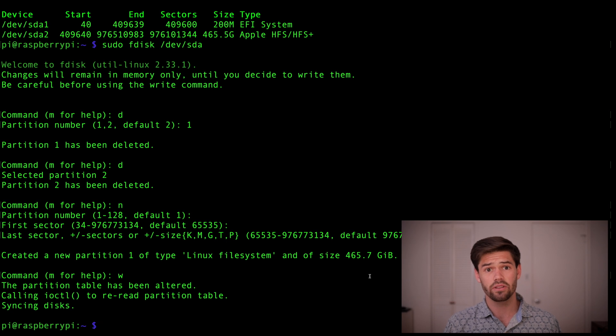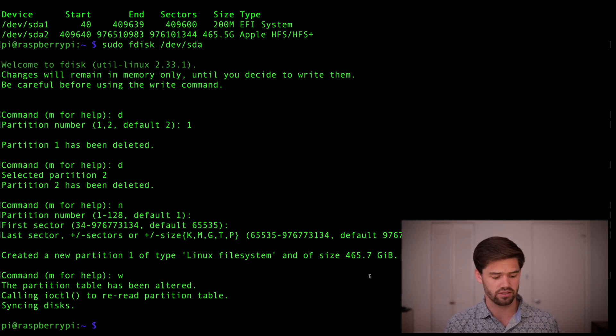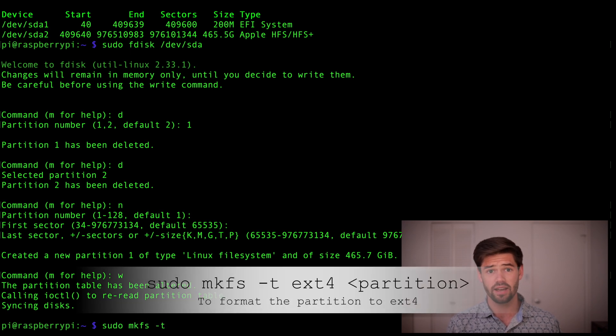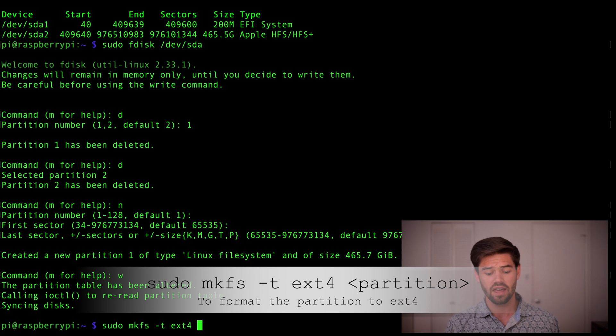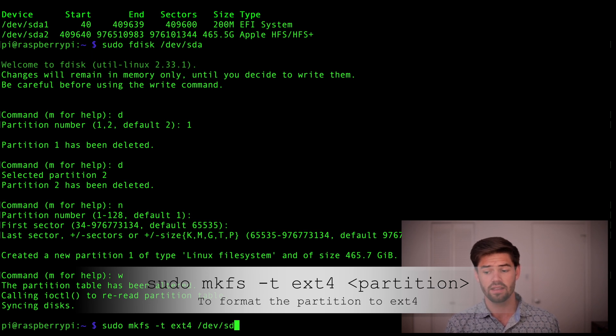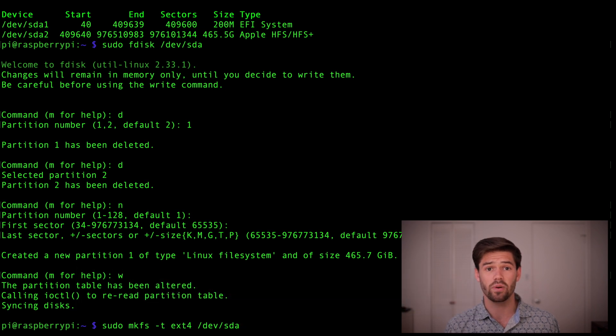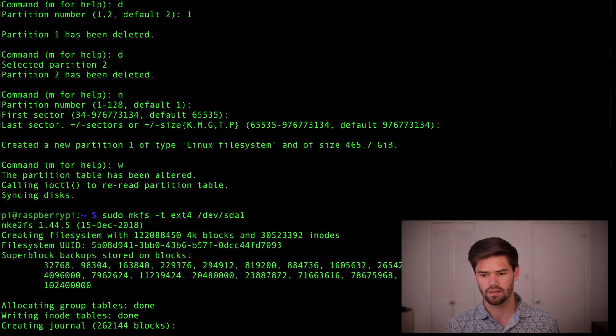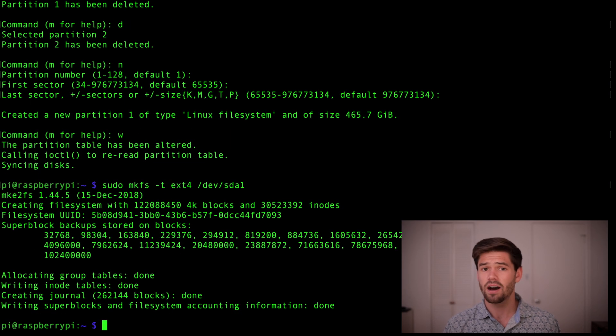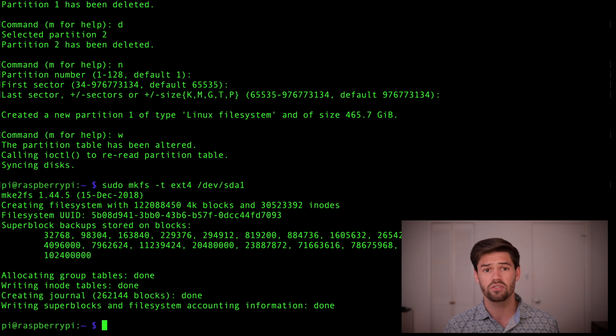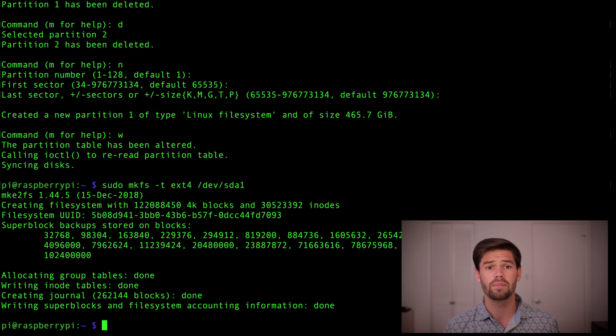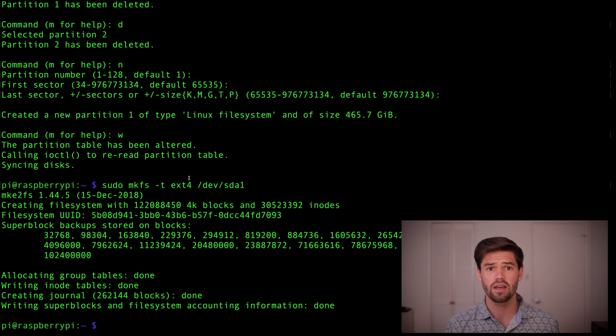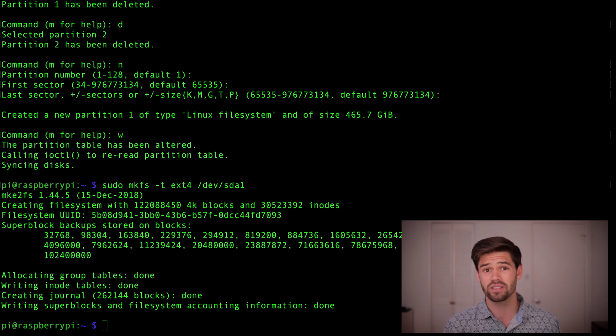Alright, so the next thing we're going to do is actually format it to the Linux file system. By doing sudo, mkfs, -t for type, and ext4, and then we're going to do that same path, /dev/sda, except now we're going to be doing it on sda1, because that's that partition that we created. Alright, and just like that, we've successfully formatted the drive to ext4, which is a common Linux file system that I would recommend. Though one thing to note, you're not going to be able to just take this drive out and plug it into a regular computer now, unless it runs Linux. But everyone's still going to be able to access this over the network.